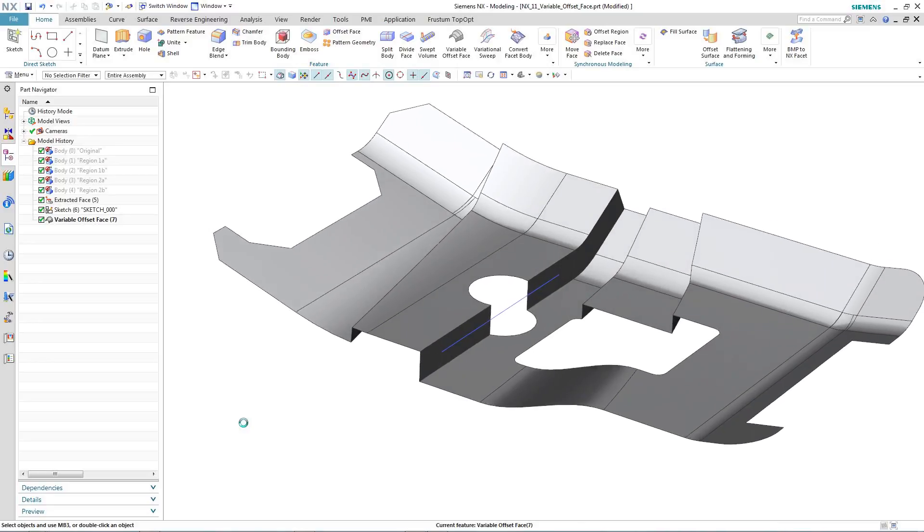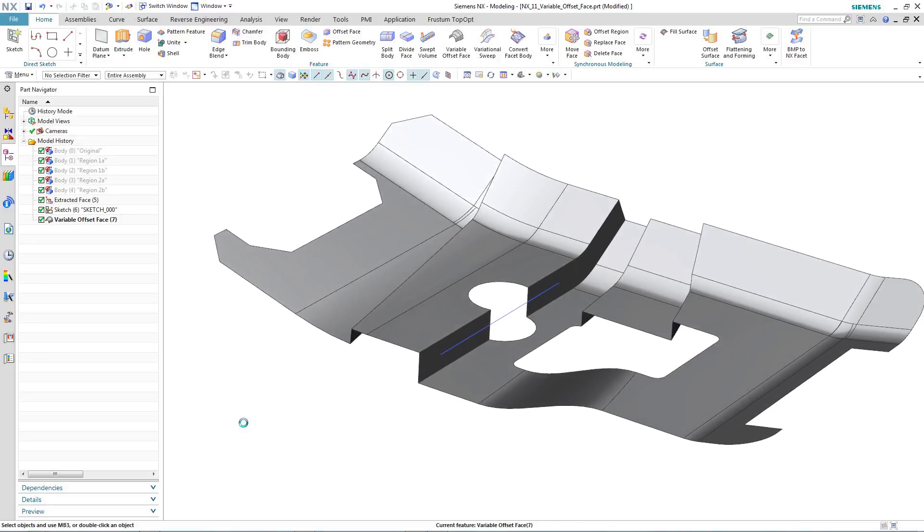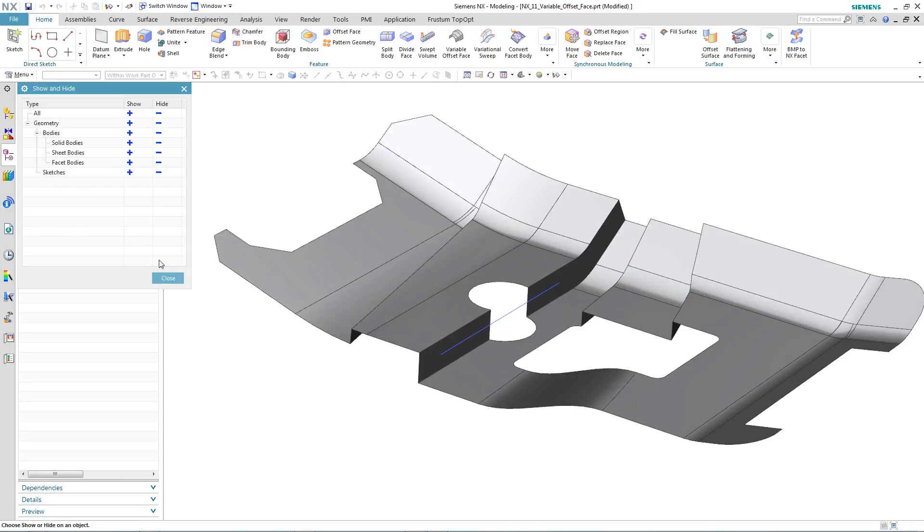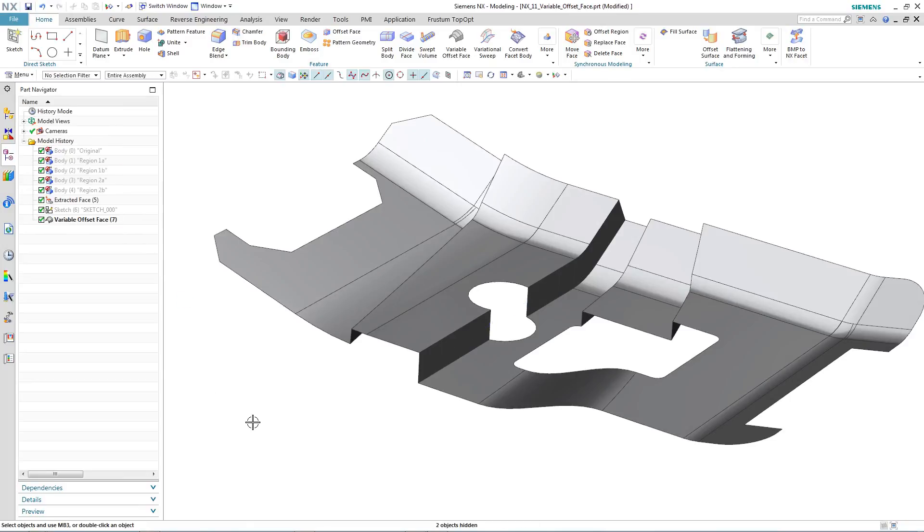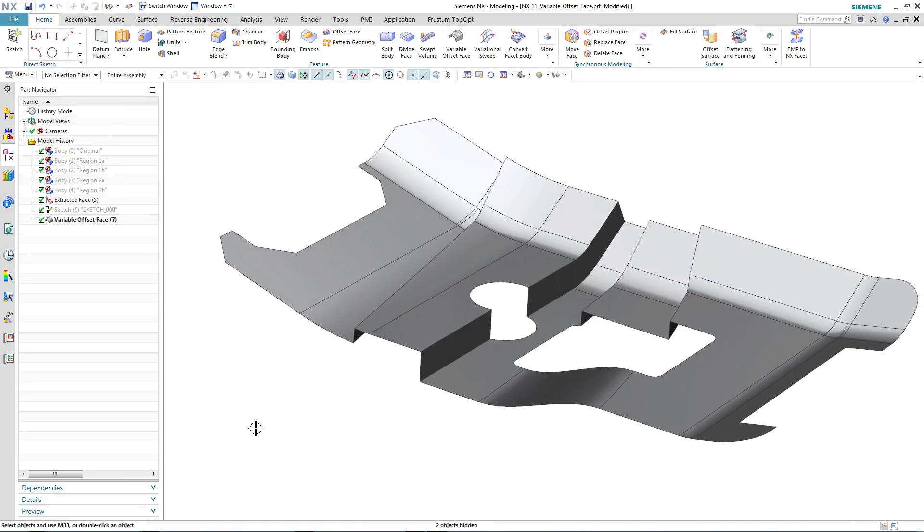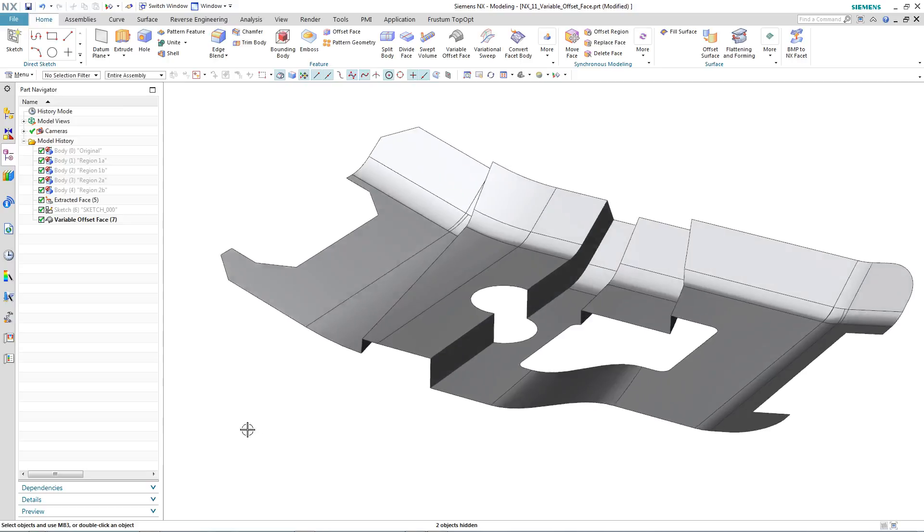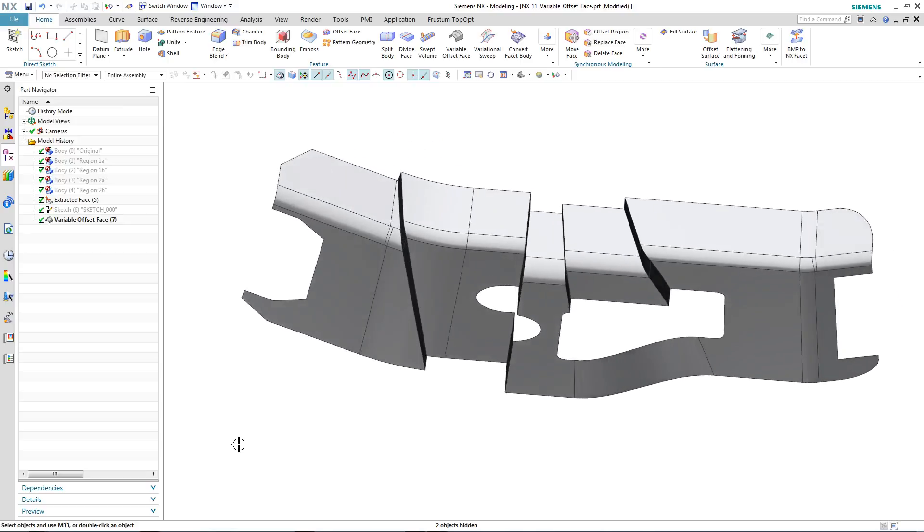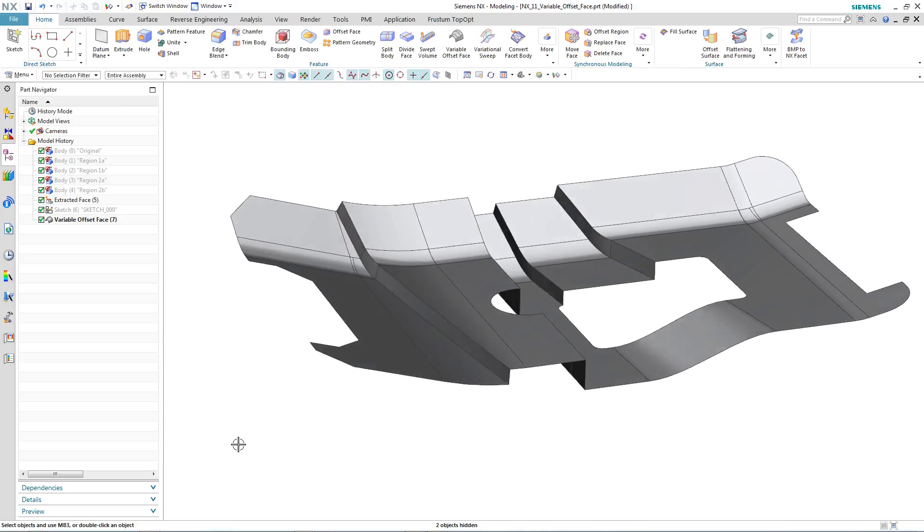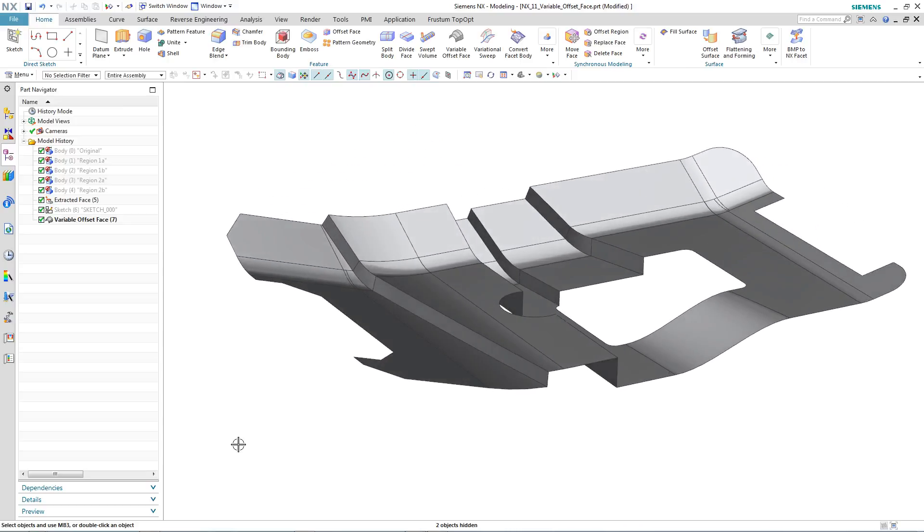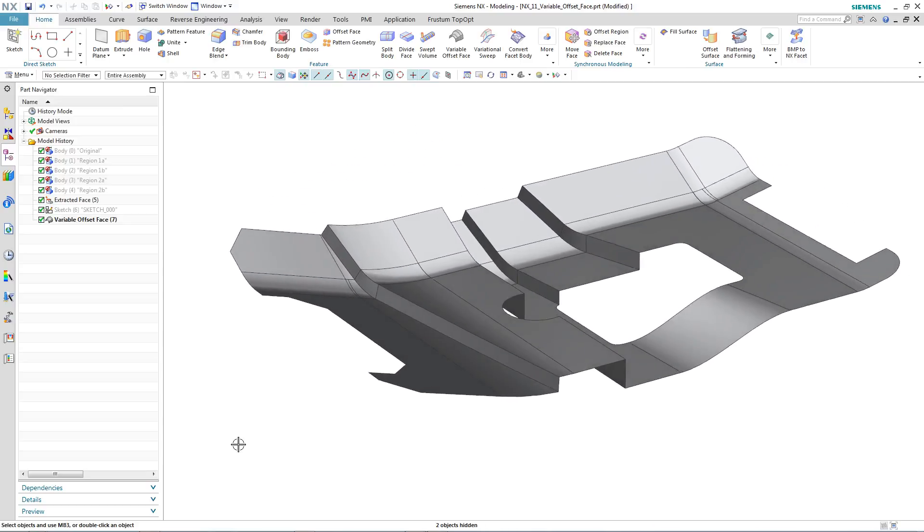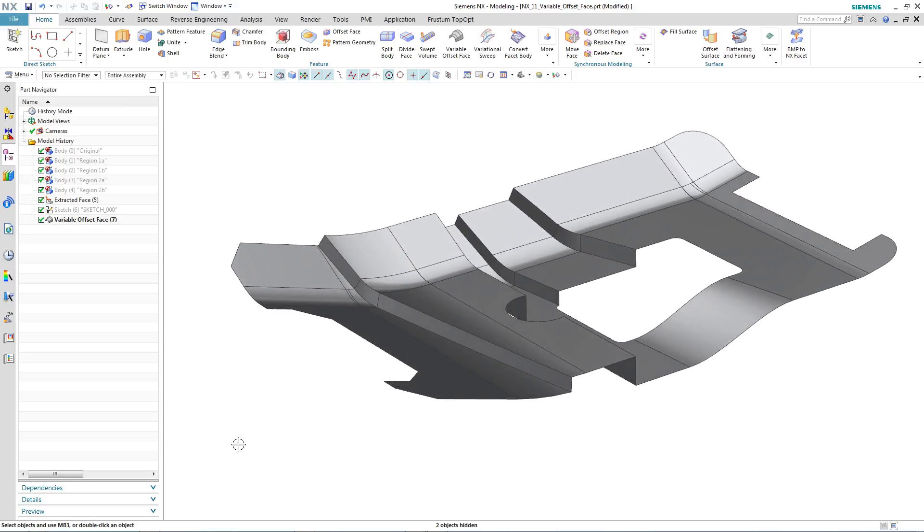So that was variable offset face, new in NX11, a particularly powerful new function for those that want to create geometry or components with variable thickness with minimal input.